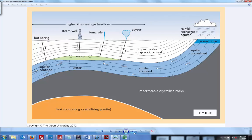This looks a lot like the oil diagrams we saw from 101, but instead of hydrocarbon or natural gas here, you've got steam. The confined aquifer is more or less water that's running deep underground. There's a heat source, obviously — a hot center of the earth from its very early formation.